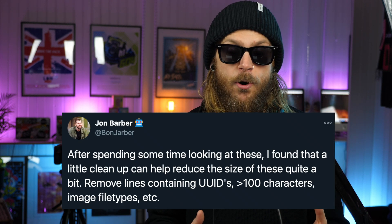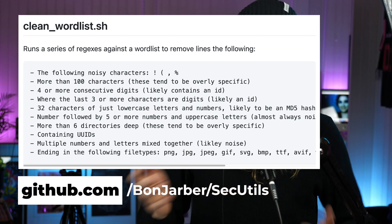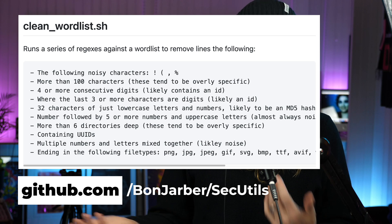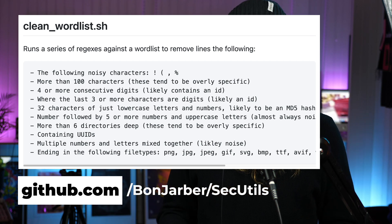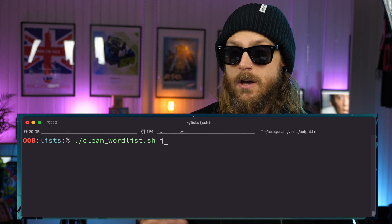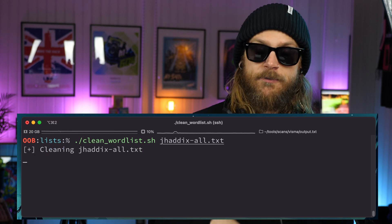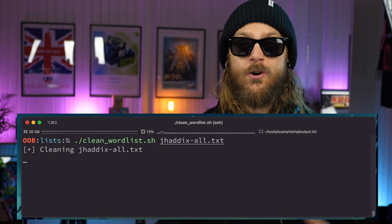Shortly after that was released, John Barber spent some time looking at these and found a really cool way to clean up the wordlist a bit — to purge them, remove some lines that aren't needed. He created a script that removes noisy characters. Any line over 100 characters is removed. If there are more consecutive digits at the end, it's most likely an ID and gets removed. You probably don't need to fuss with something that ends with an image or music file format like MP3 or WAV.